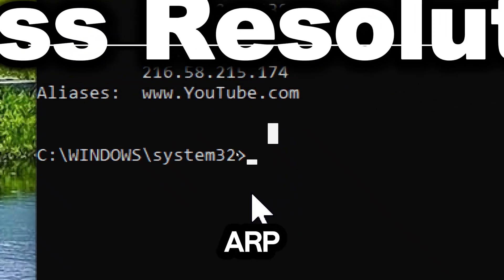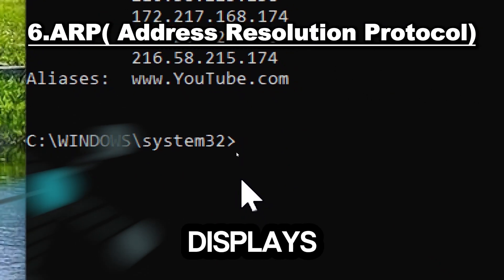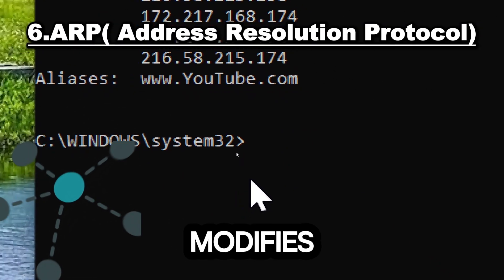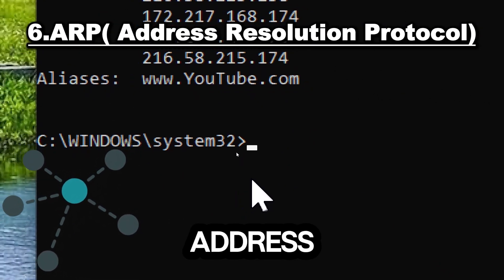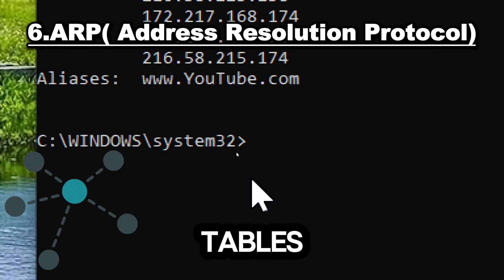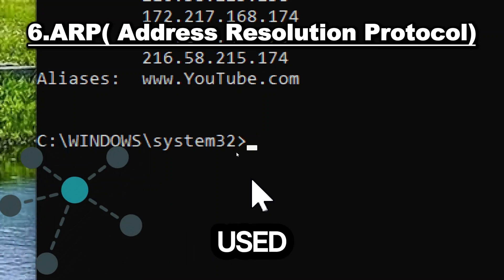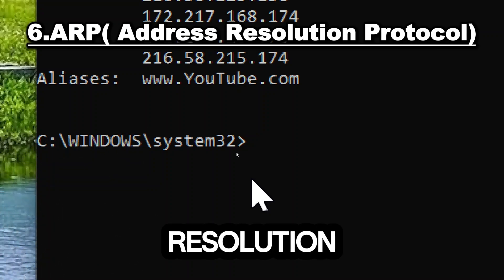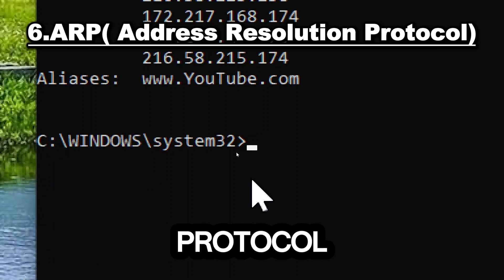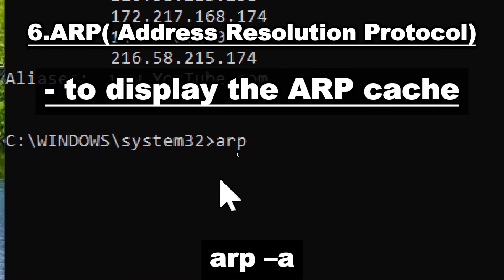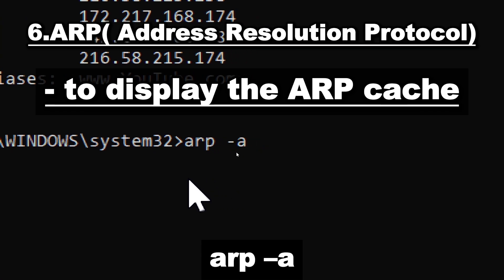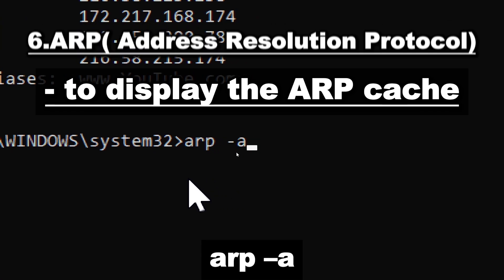The ARP command displays and modifies the IP to physical address translation tables used by the address resolution protocol. Type arp -a.